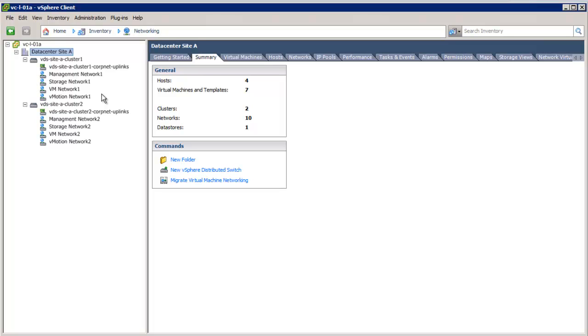Also, vShield Manager and its plug-in, Network Virtualization, is deployed in the vCenter server. Through the vShield Manager plug-in, VXLAN preparation and logical network creation will be demonstrated.